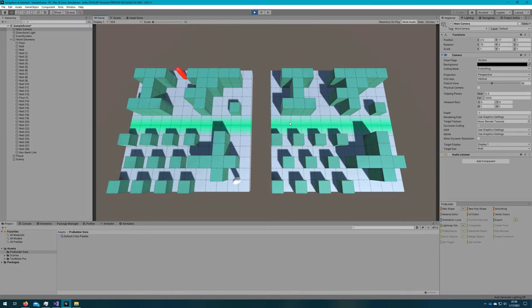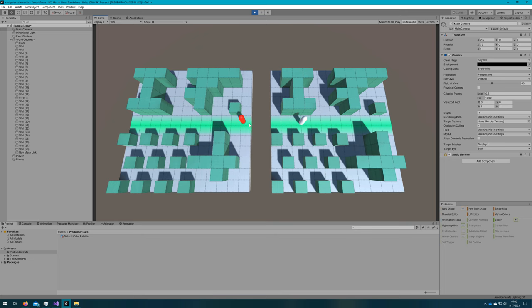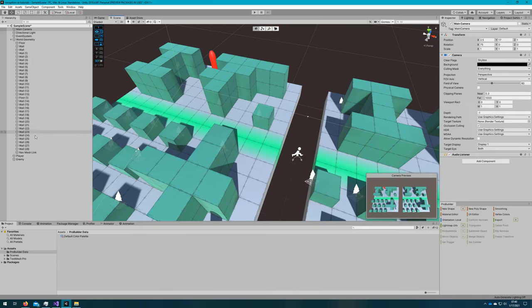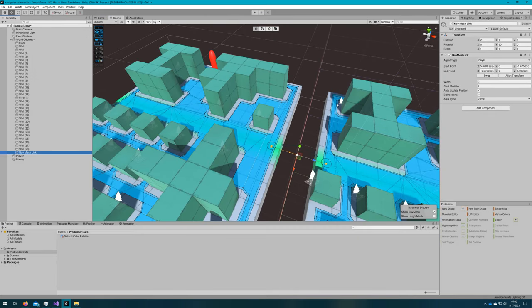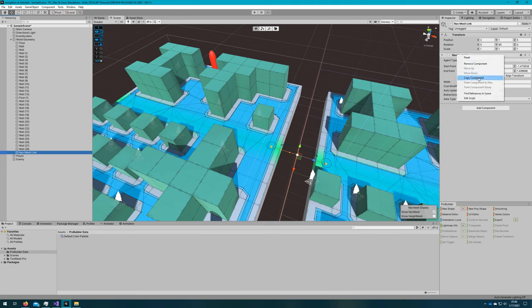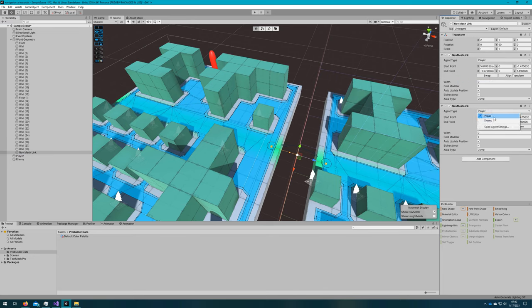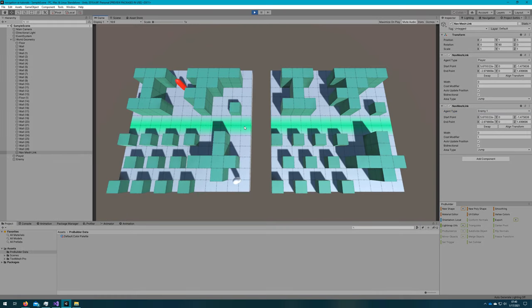If I click play and click on the right side, I can see my agent correctly goes to that link and then crosses. But the enemy cannot do that because we only added one nav mesh link. So if we go back to the nav mesh link and just copy this component and paste it again and change the agent type to enemy one and then click play again, the enemy will follow me across the jump.